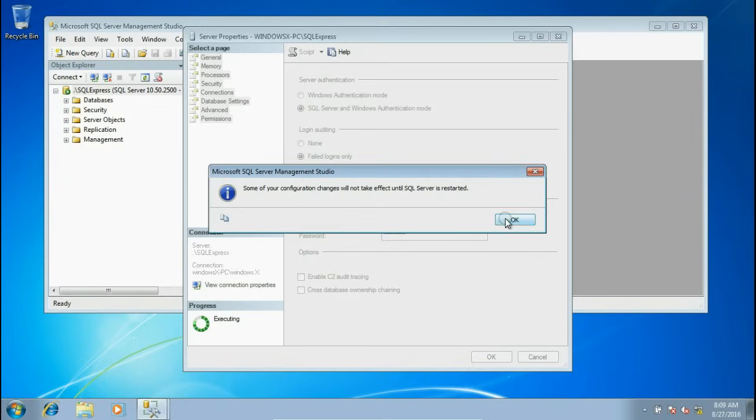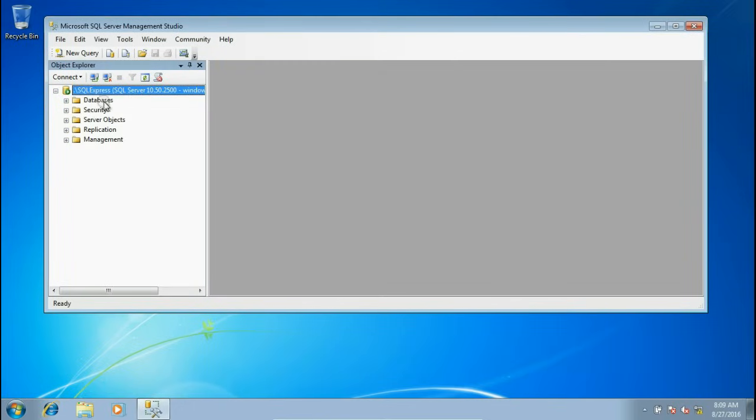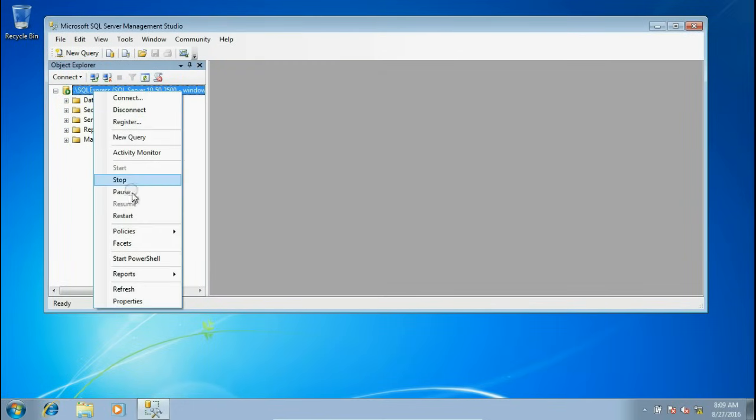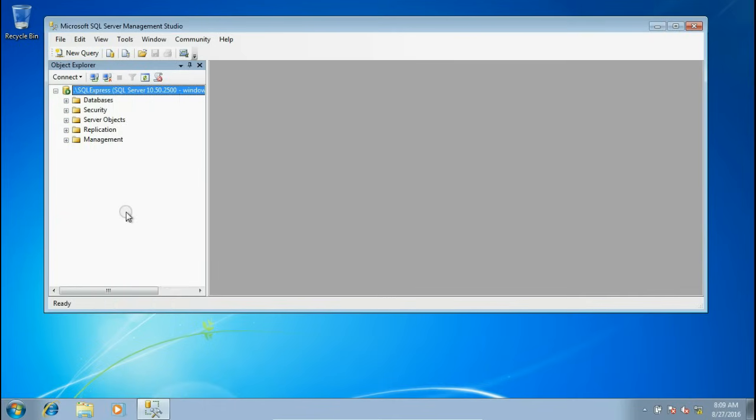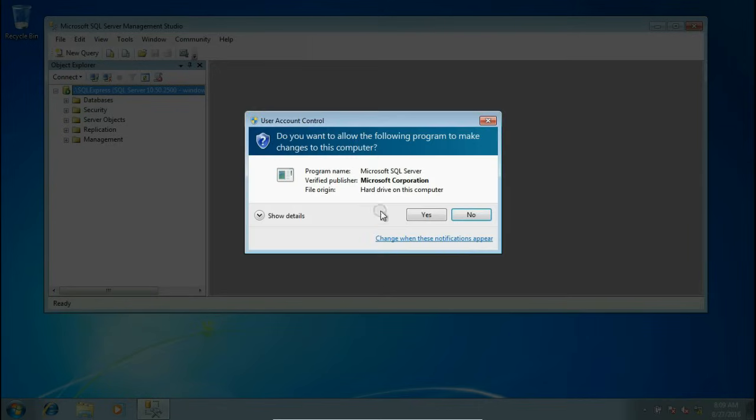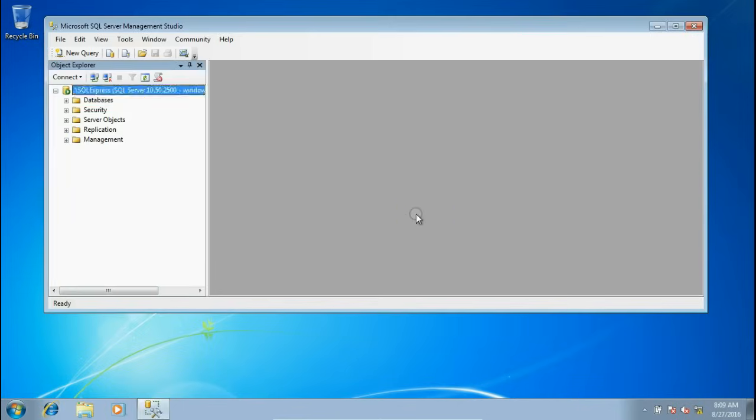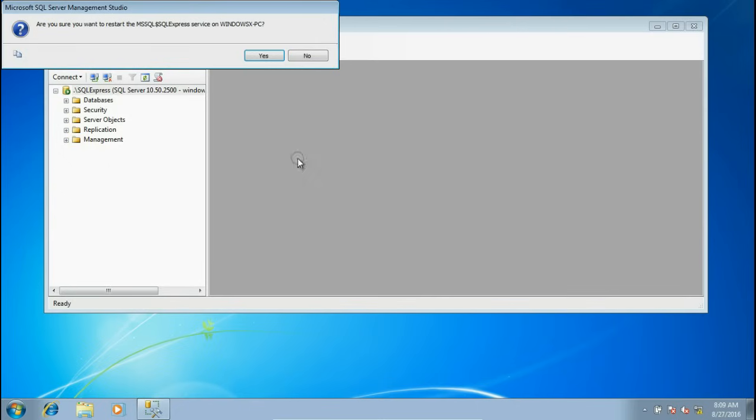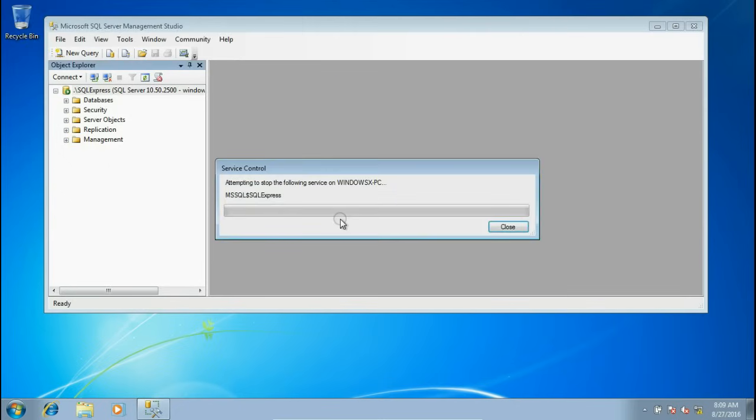This will ask for SQL Server to be restarted. Now right-click on the SQL Server and select Restart. Give admin permission. This will restart SQL Server.